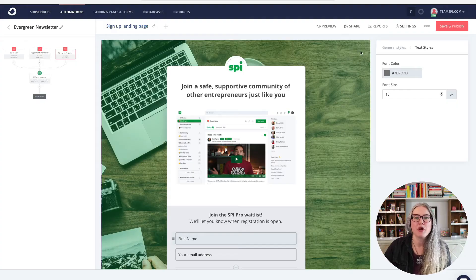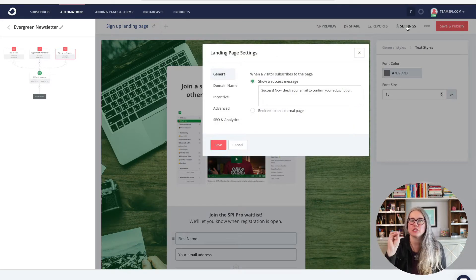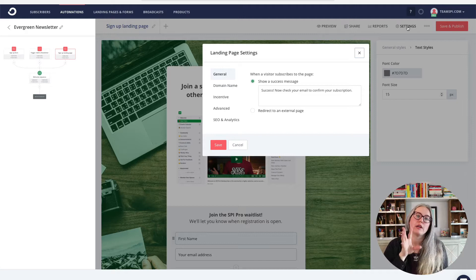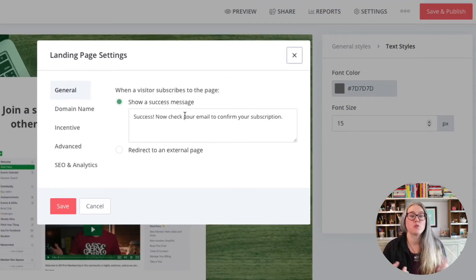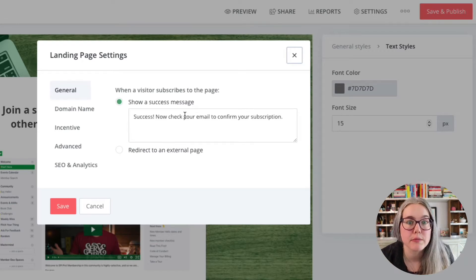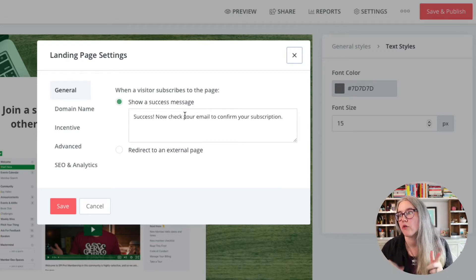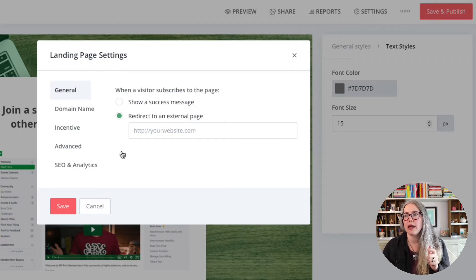I have my landing page — what next? I am going to go up to the settings of the landing page. Here in the settings pages, if you watched our video on setting up a signup form, this is going to look really similar. You want to put in a success message so people know when they fill out that form and hit the button that something happened — that the form was submitted — so they don't keep filling it in over and over. With redirect to an external page, that's sending somebody to a thank you page instead of popping up a success message.